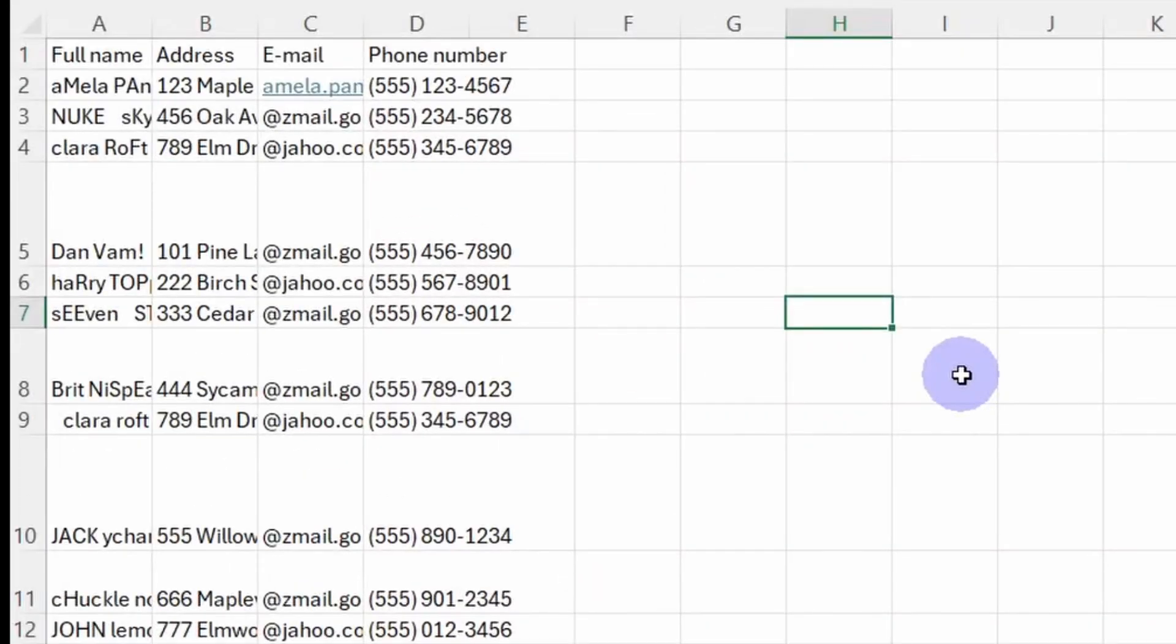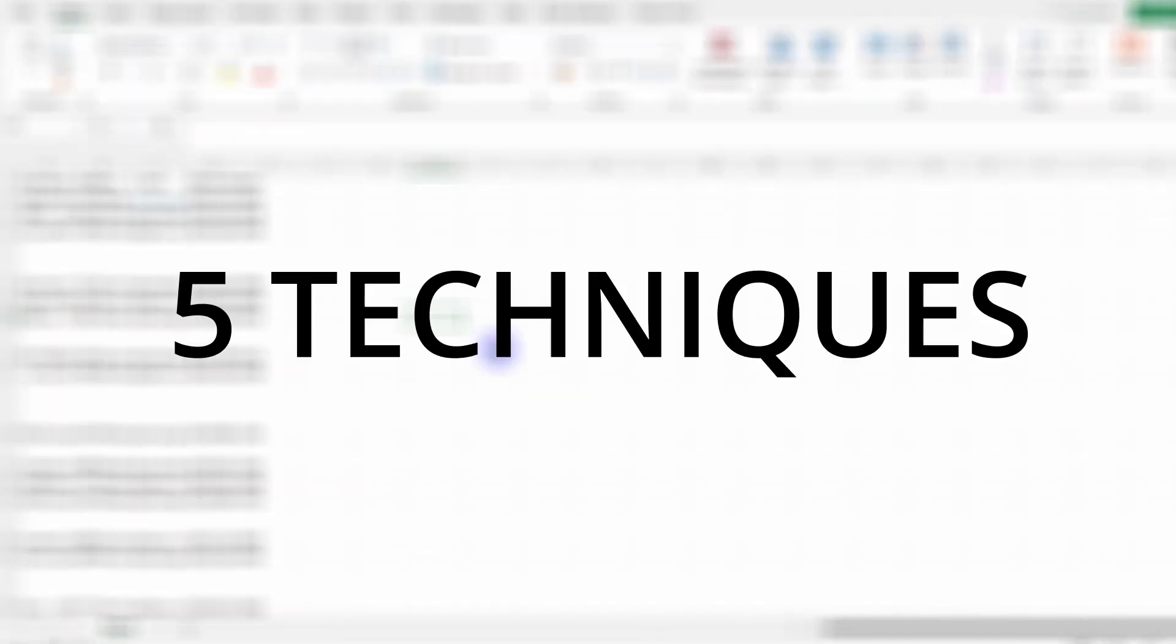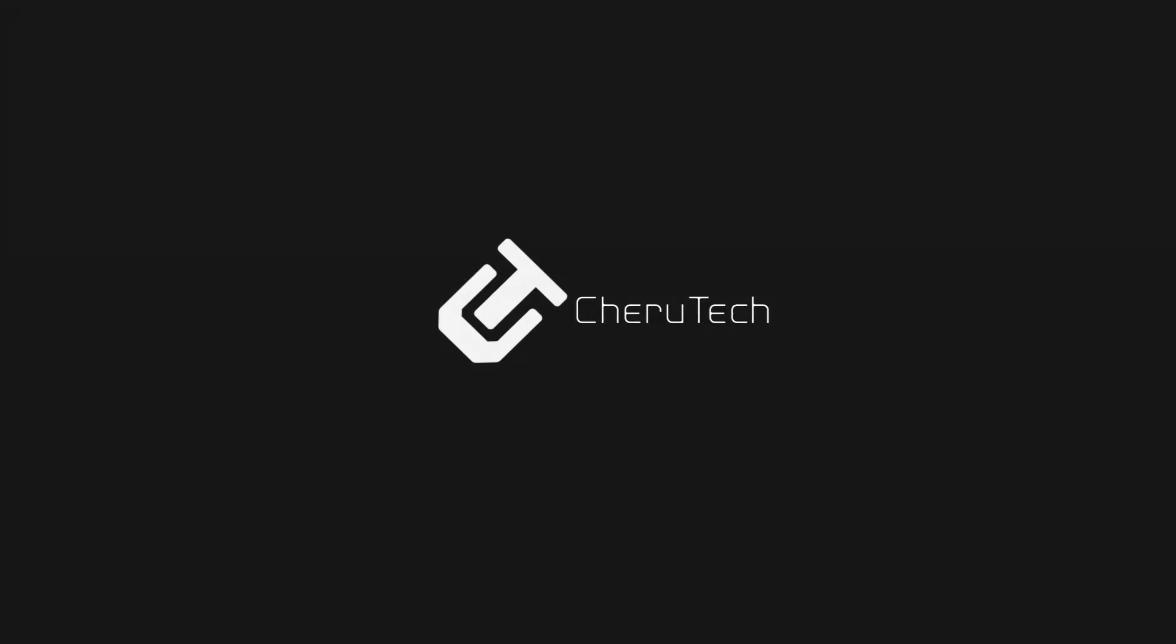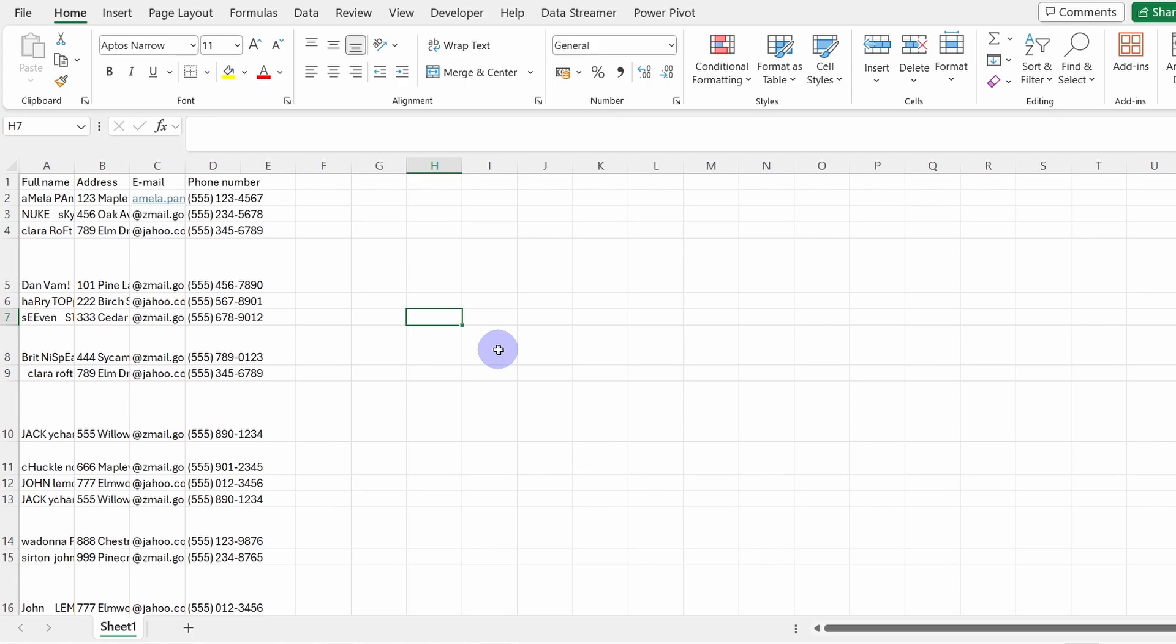This Excel table with messy text has got to be cleaned. I want to show you five fundamental techniques for cleaning text in Excel. Let's get started. Let's start first with duplicating this spreadsheet.